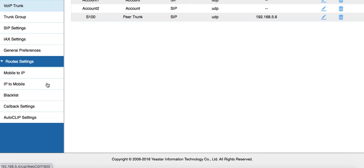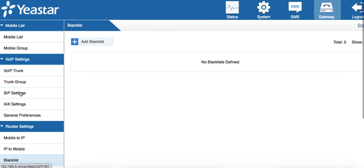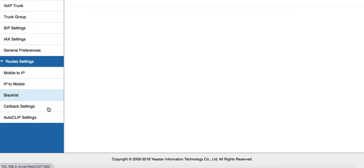Under settings, we have the blacklist where you can block numbers depending on your requirements. There are also callback settings and auto-clip settings.